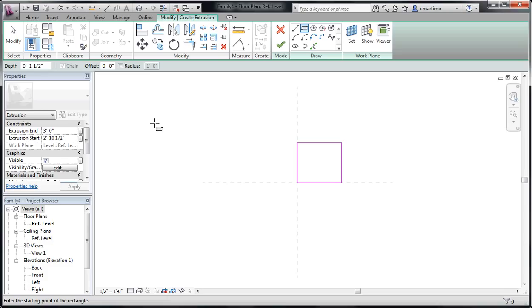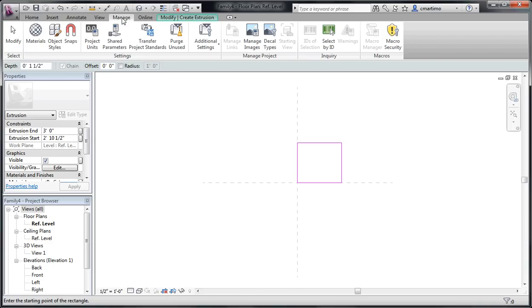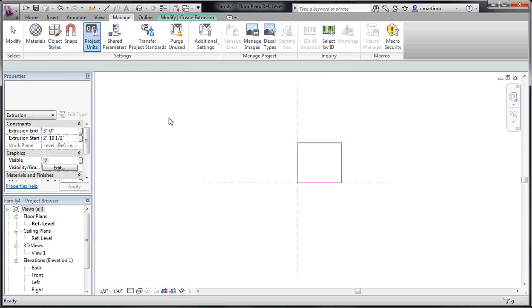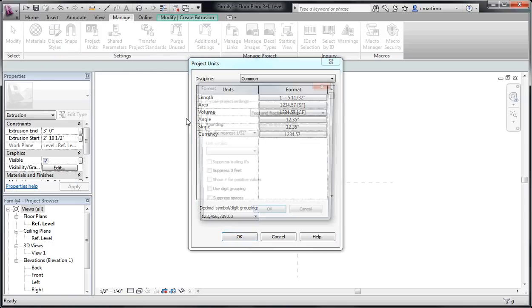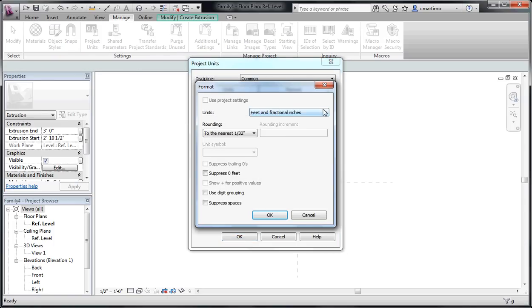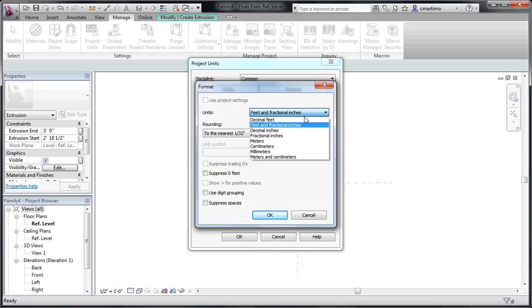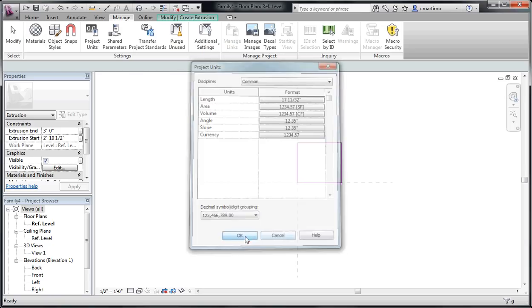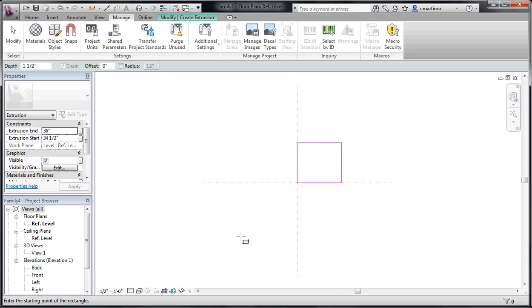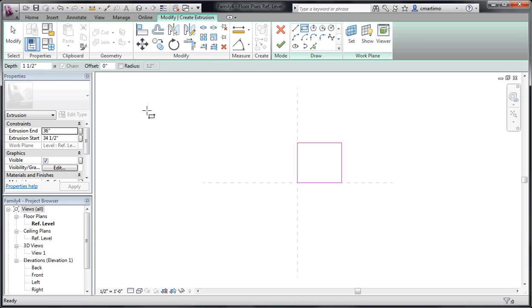If you're working with custom families, sometimes it's easier to be able to just put that in in inches. I know that I certainly work with it that way. You can change this under Manage and then Project Units. And under Length here, you can select instead of feet and fractional inches, you can select fractional inches instead and say OK. And now inches will be the default. So I could just type in 34 and a half and 36 rather than having to also include my inch mark.